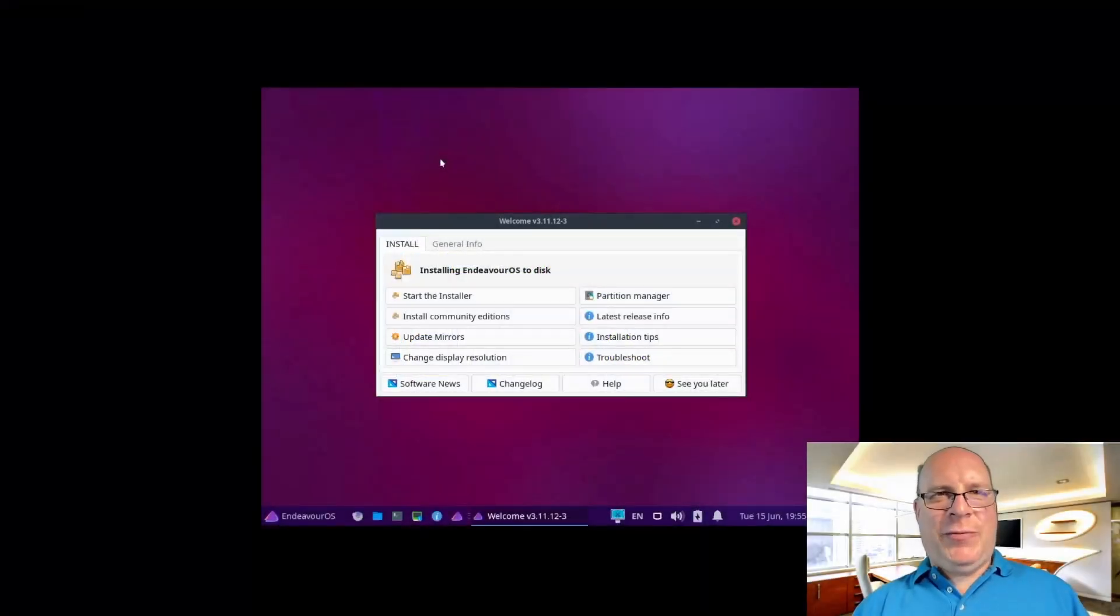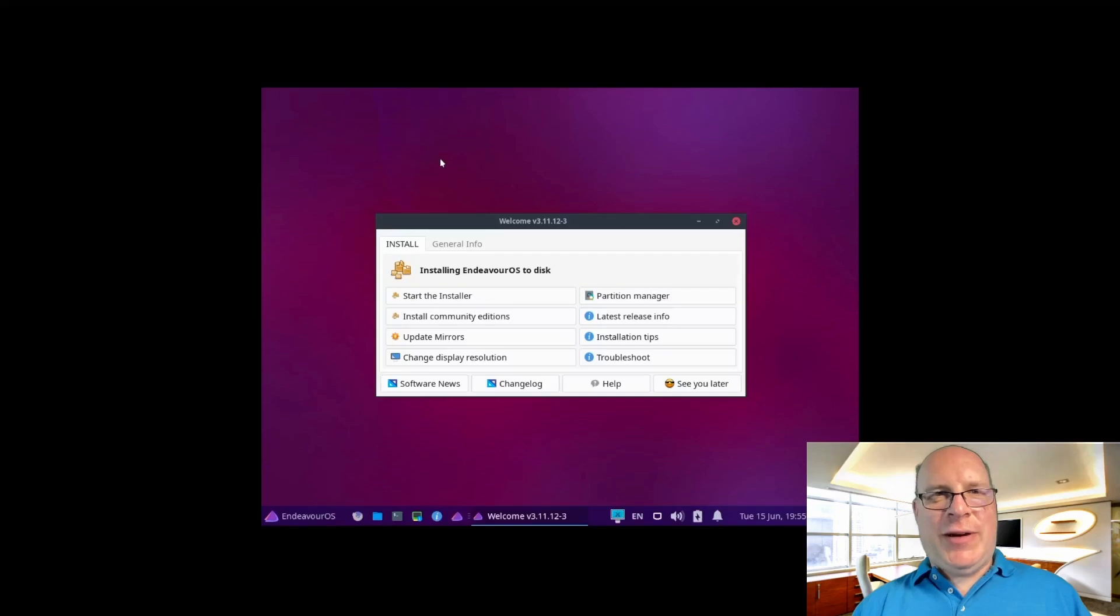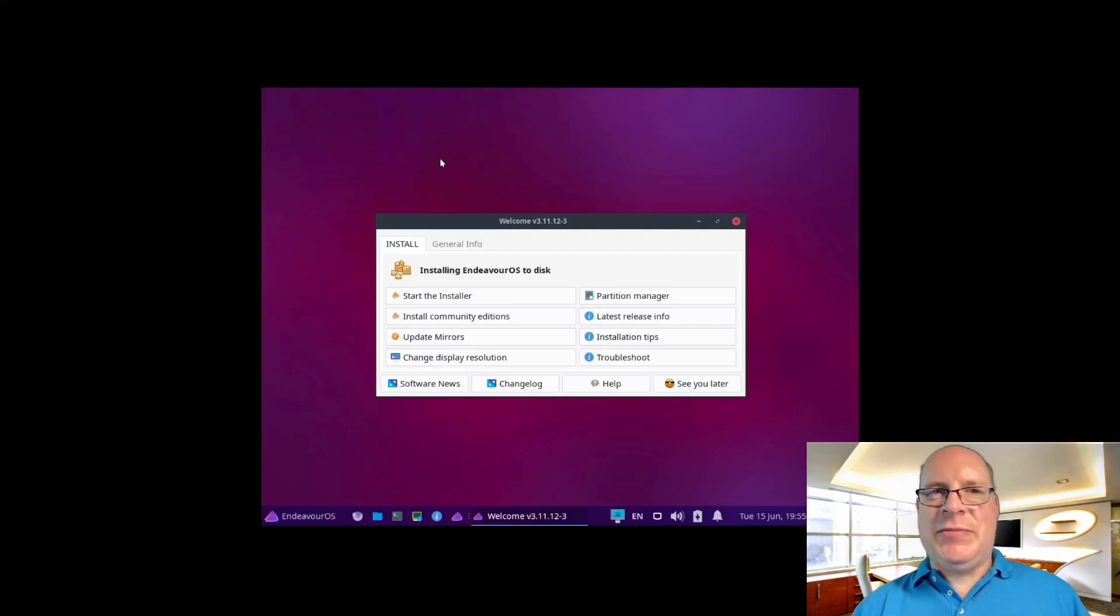Hello and welcome to my channel for another video. This time around we'll take a look at Endeavor OS, an Arch-based distro that has been a rising star on DistroWatch for some time with growing interest in the Linux community.